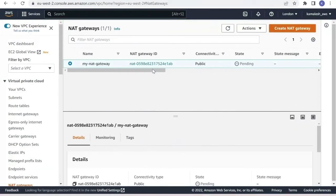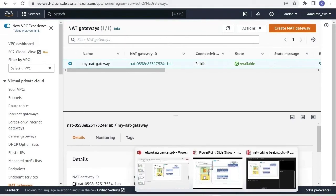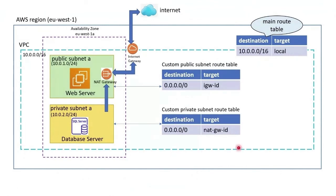Our NAT gateway is in the process of creation and it will take some time — I'll pause the video and get back. The NAT gateway is now created; it took around 5 minutes. The next thing we need to do is create a route table that points to the NAT gateway as the target, and associate this route table to our private subnet.